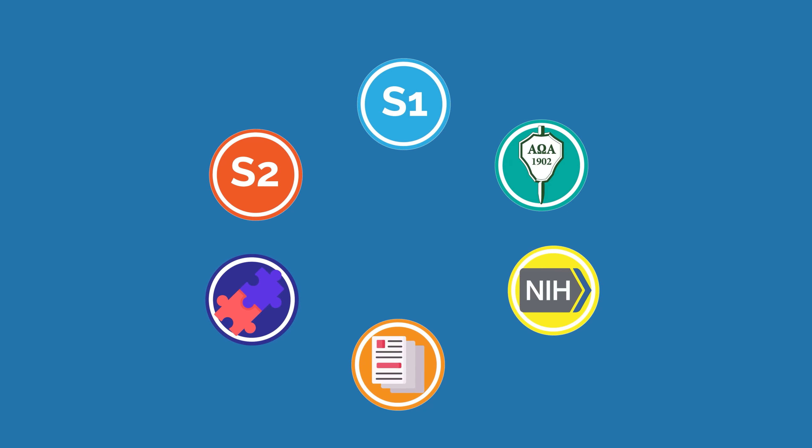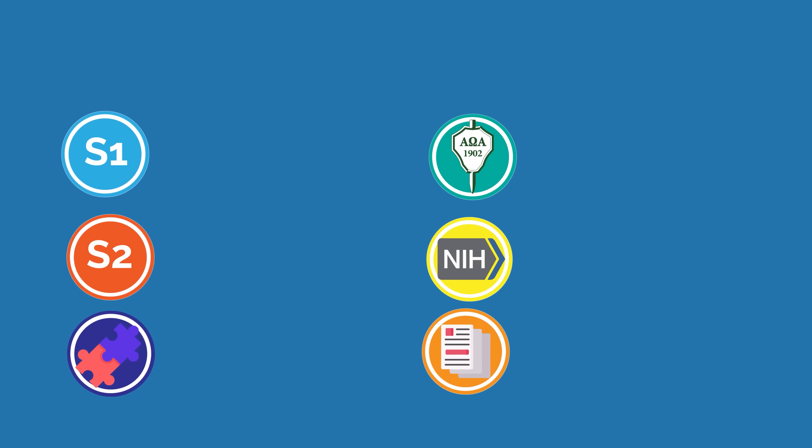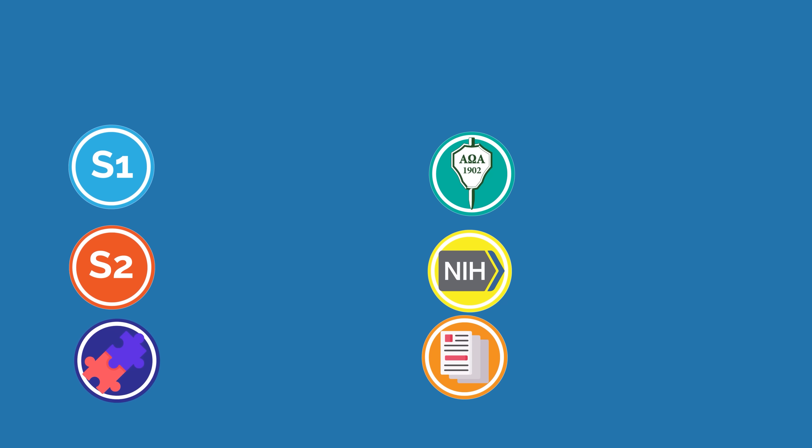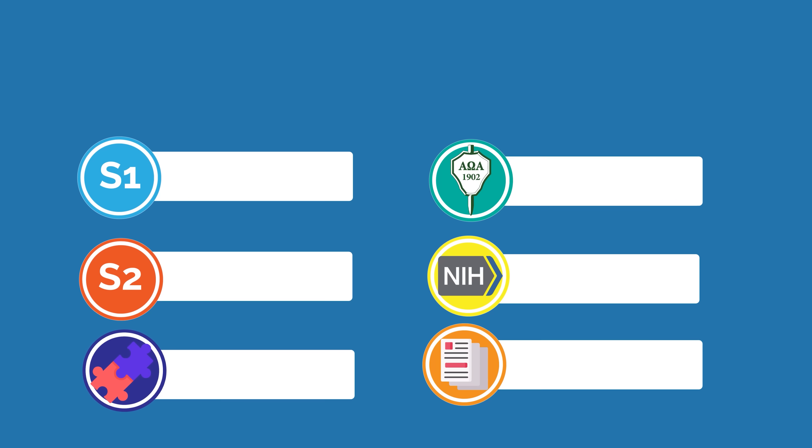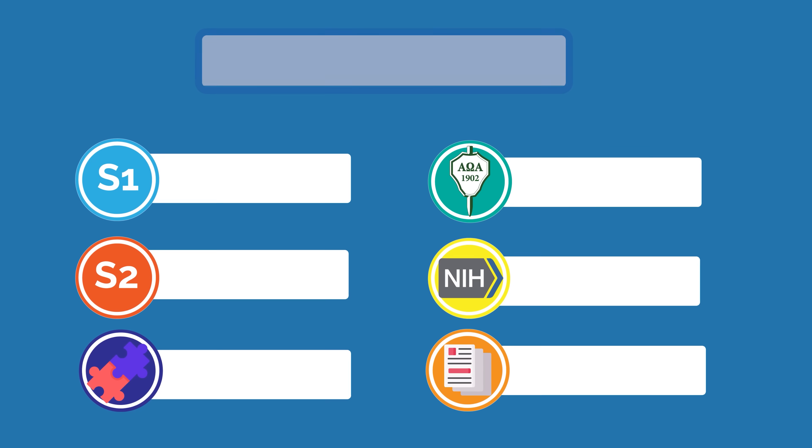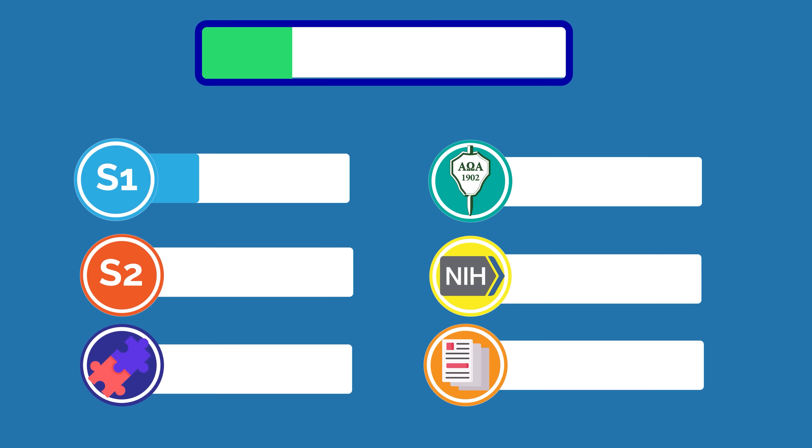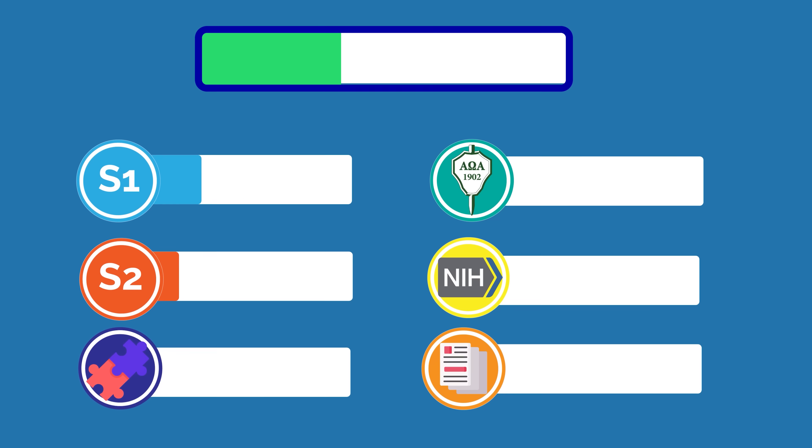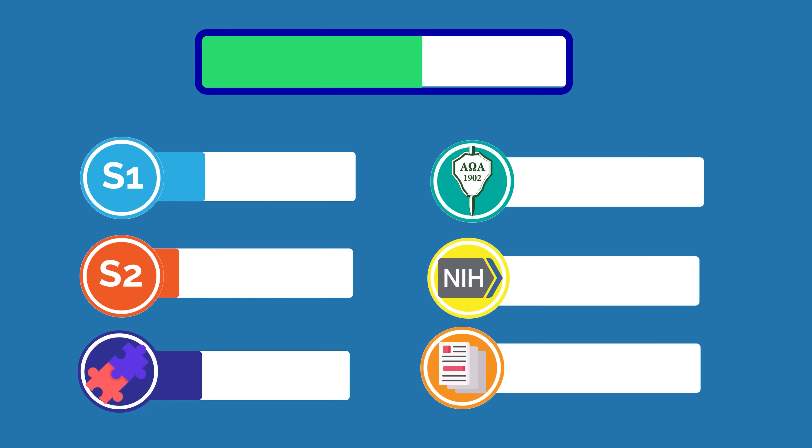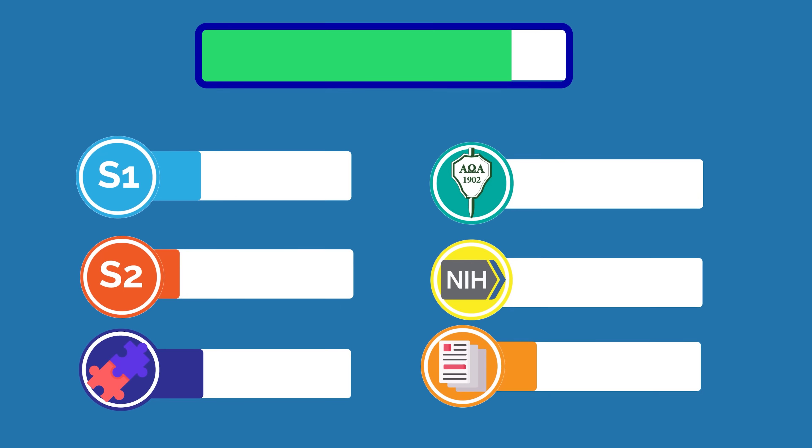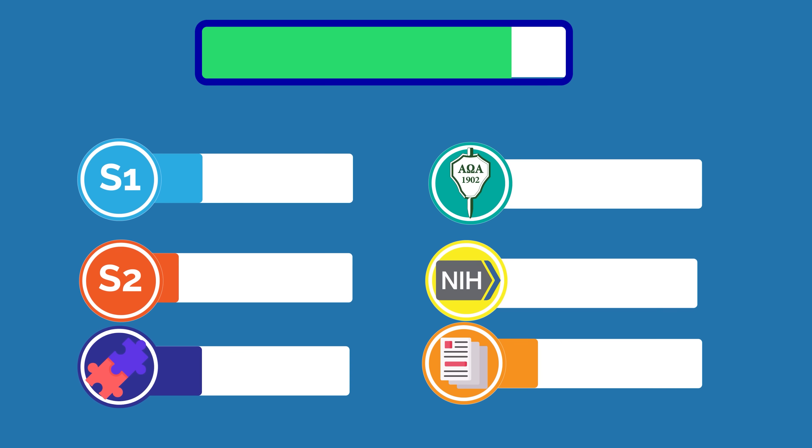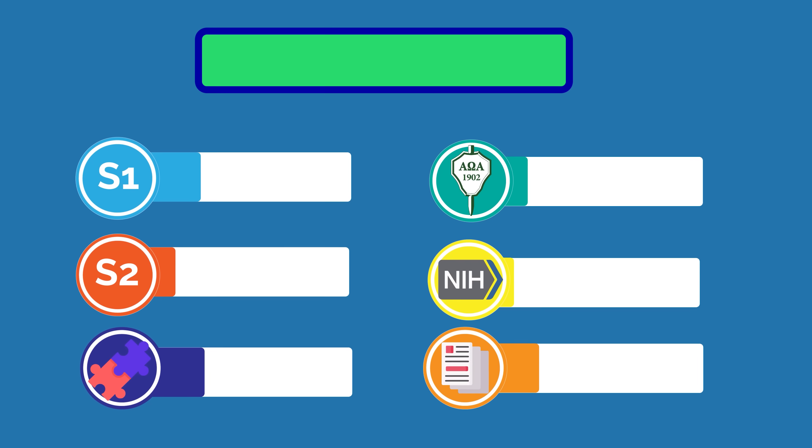Each specialty is ranked by those six categories on a point-based ranking system, and certain categories are weighted higher than others. Step 1 is weighted at 25%, step 2CK at 15%, match rate at 25%, publications at 20%, AOA at 10%, and NIH at 5%.